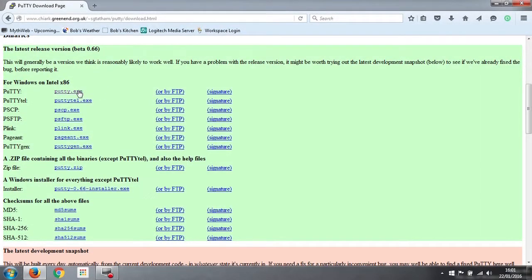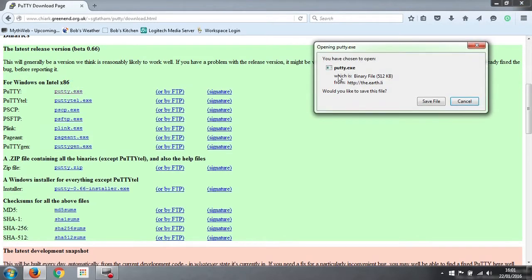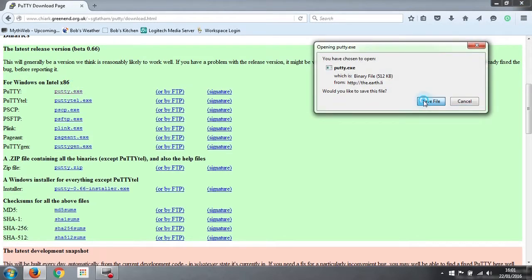The one we need is Putty.exe. If we just click on that, it asks us if we want to save the file. We click save, and that's done.